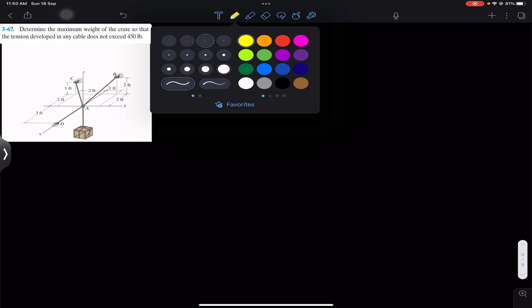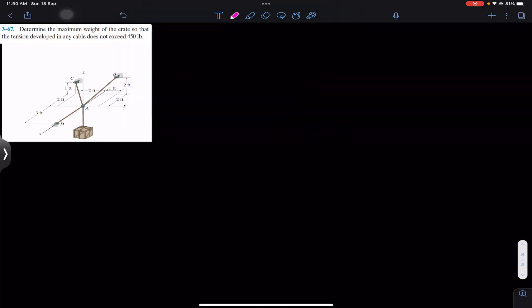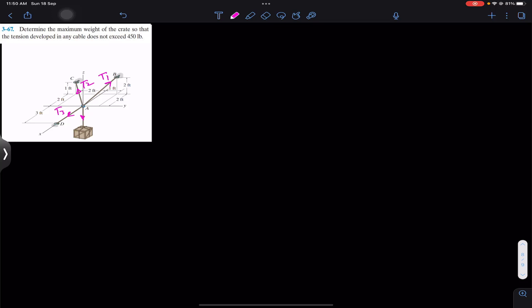Let's assume that the tension in cable AB is T1, the tension in cable AC is T2, and the tension in cable AD is T3. The tension in this wire will be equal to the weight of the crate, which is 300 pounds. Now first of all we have to represent T1, T2, T3, and the weight as Cartesian vectors.